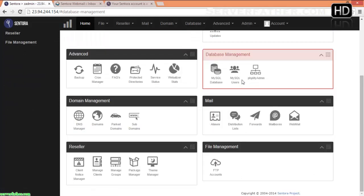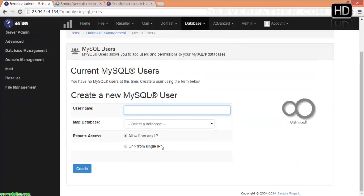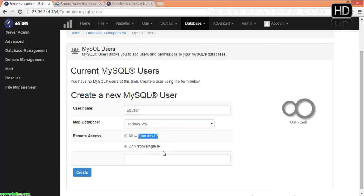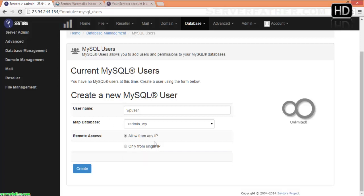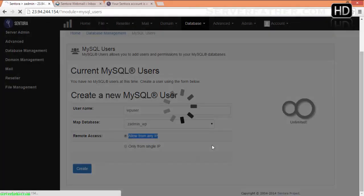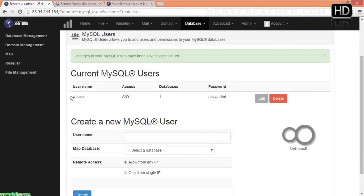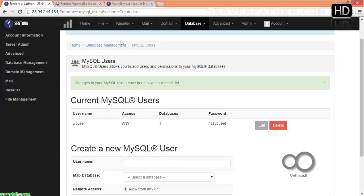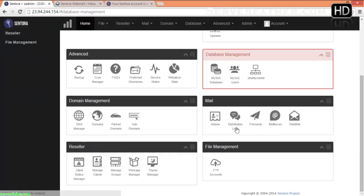Now, if you want to create a user, go into MySQL Users. Give the username — 'WP user' — and select the database. You can allow from any IP or only from a single IP address. If you give a single IP address, then only that IP can connect. I am allowing from any IP address. Click Create. Now we have a WP user with a password — this is the default password, automatically generated. Now you can access your database from phpMyAdmin.